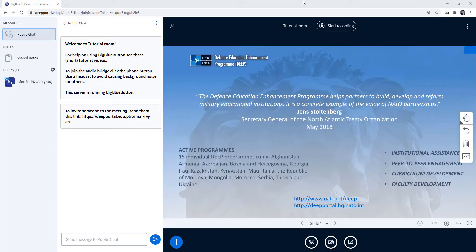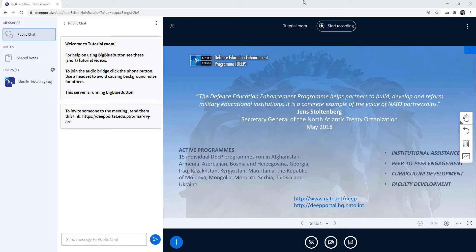Hello everyone, welcome to this short instructional video in which I am going to quickly show you how to share an external video inside your BigBlueButton meeting room.